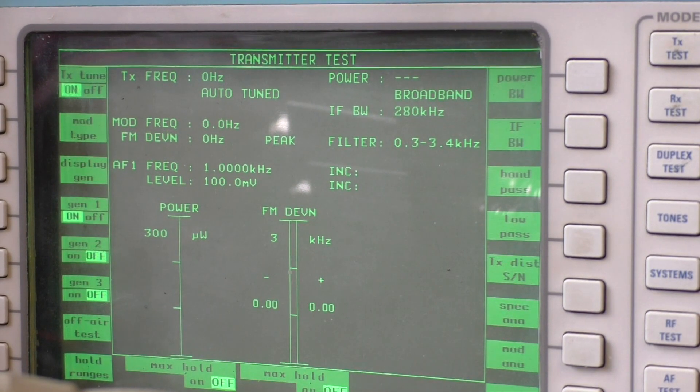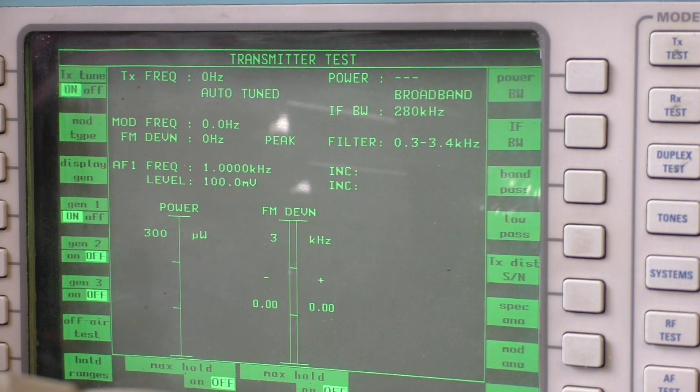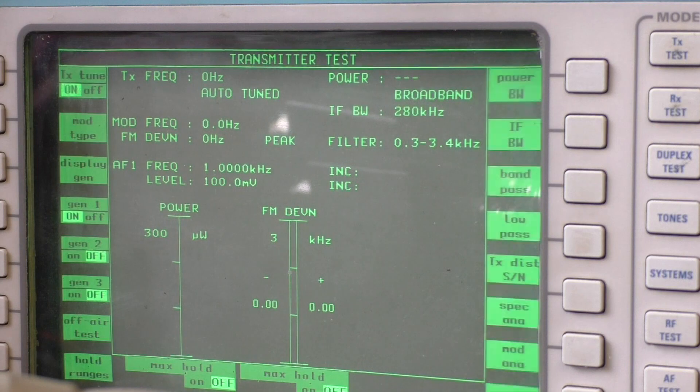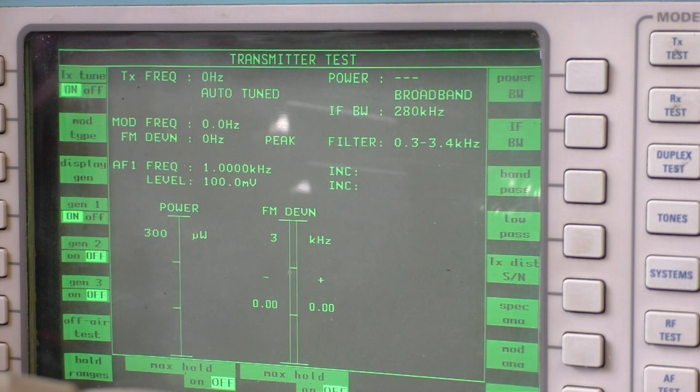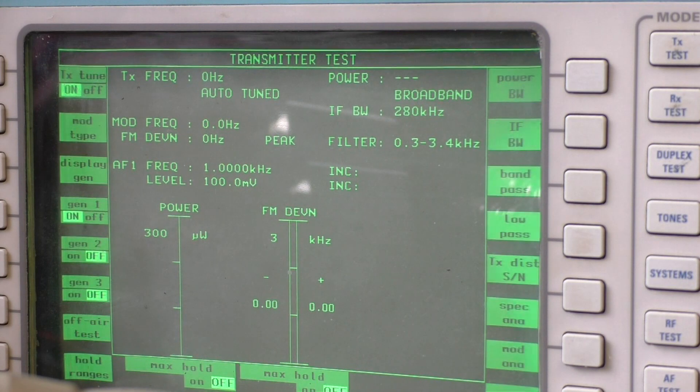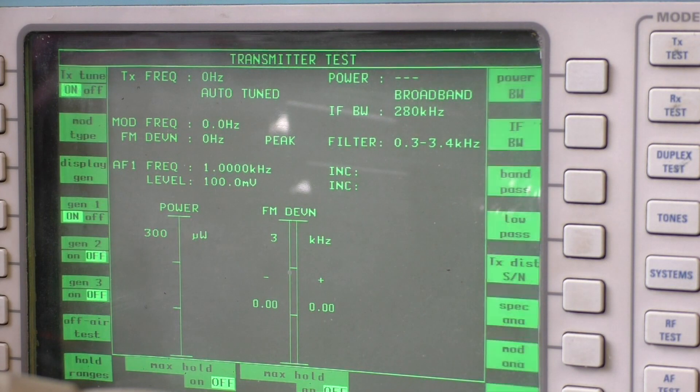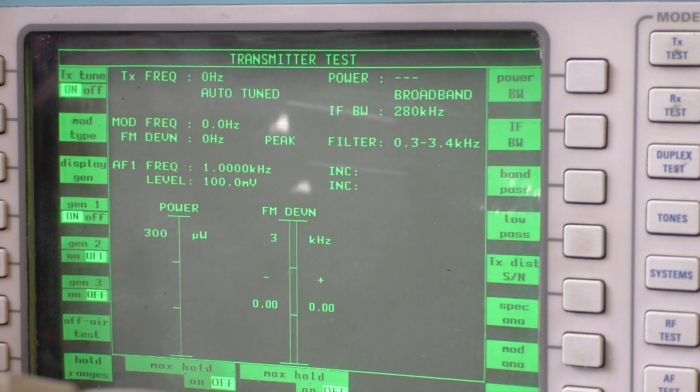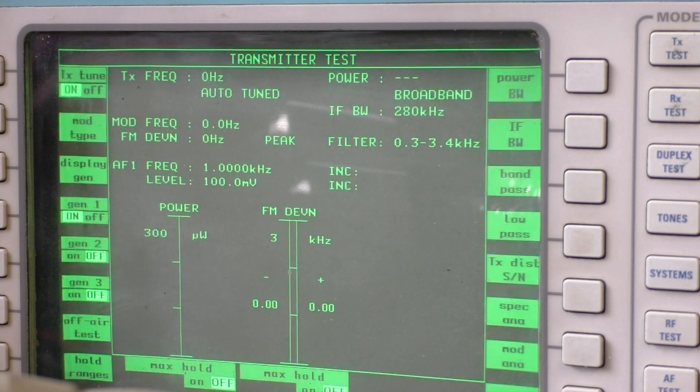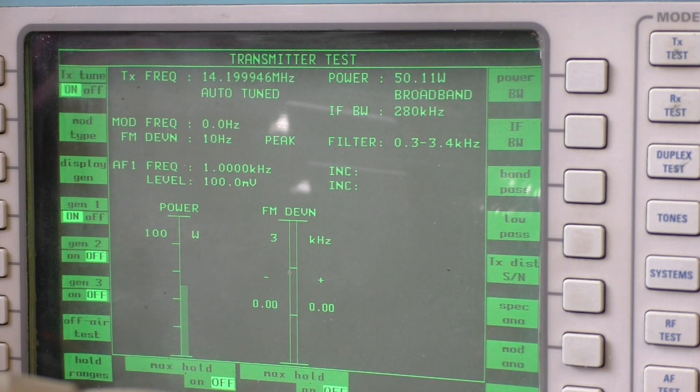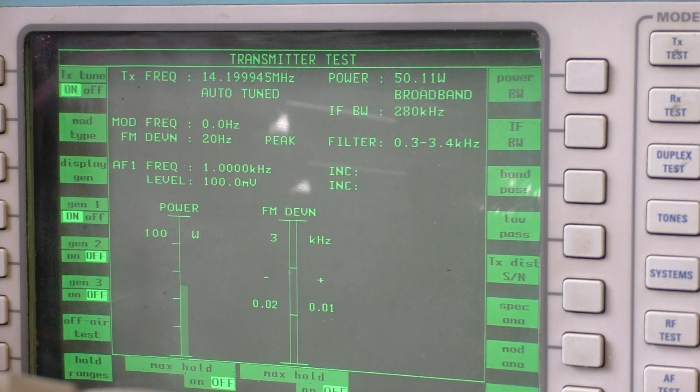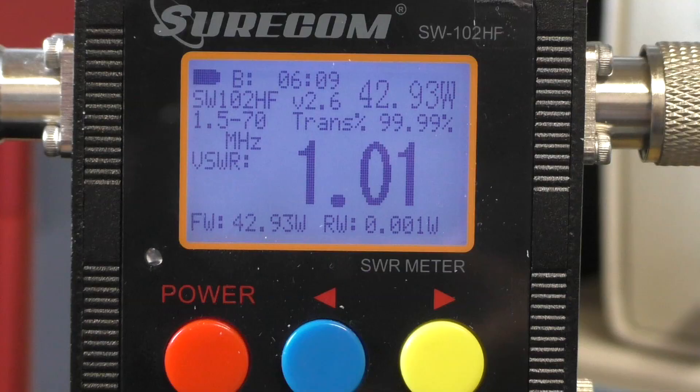I've set the ICOM IC706 to power level 6, which I don't know what it actually is. But we'll test it on the Marconi 2966A. We'll just do a quick transmission, and we're showing 50.1 watts. So let's do a comparison now.